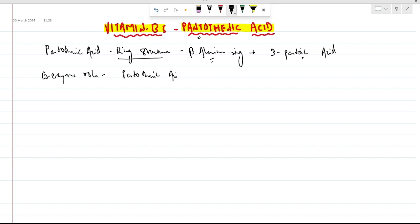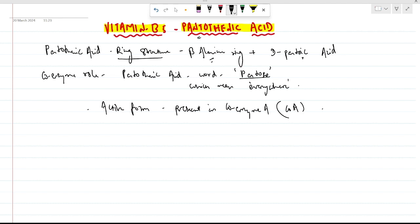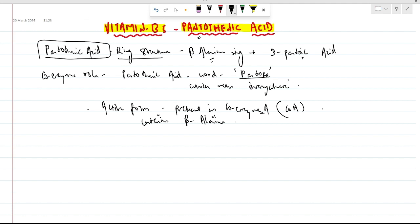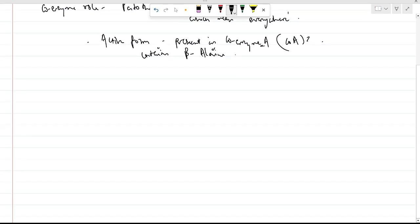Pantothenic acid is derived from the word 'pantos', which means everywhere. The active form is present in coenzyme A, abbreviated CoA. Coenzyme A contains beta-alanine, which is present in pantothenic acid.